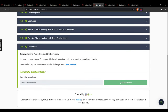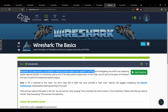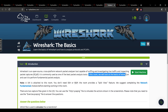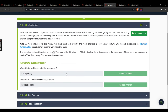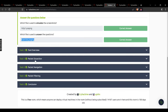Now we move to Wireshark — the Basics. Wireshark is an open source cross-platform network packet analyzer capable of sniffing and investigating live traffic and inspecting packet captures. It is commonly used as one of the best packet analysis tools. Which file is used to simulate screenshots? That file. Which file is used to answer the questions? exercise.pcapng. Moving on to task 2.